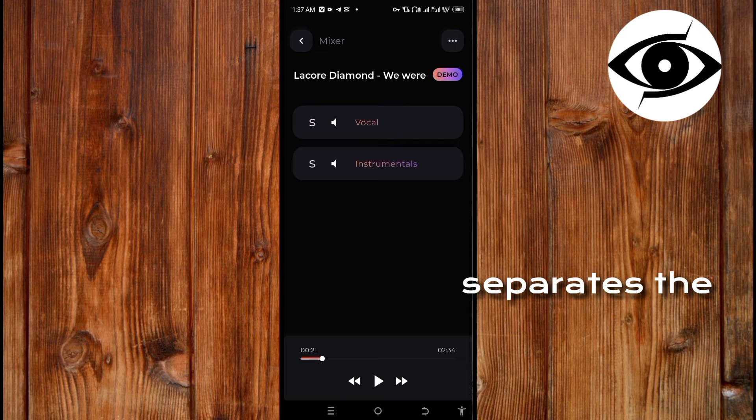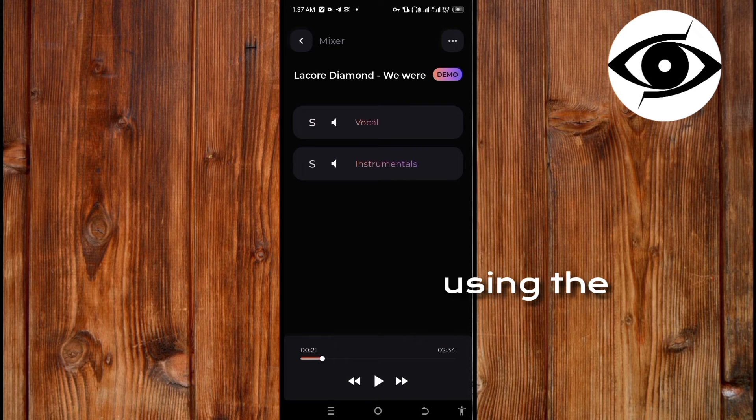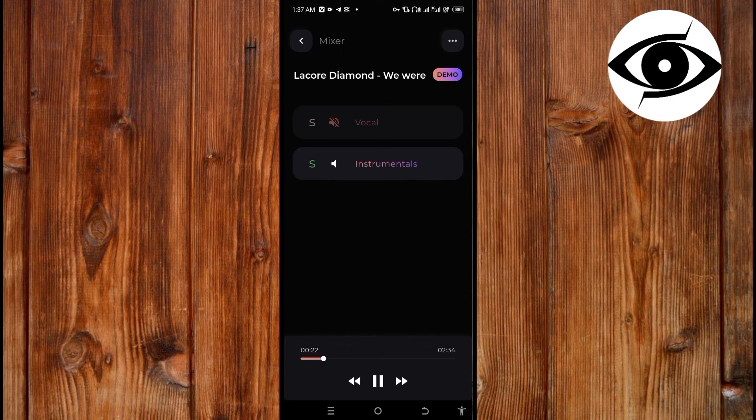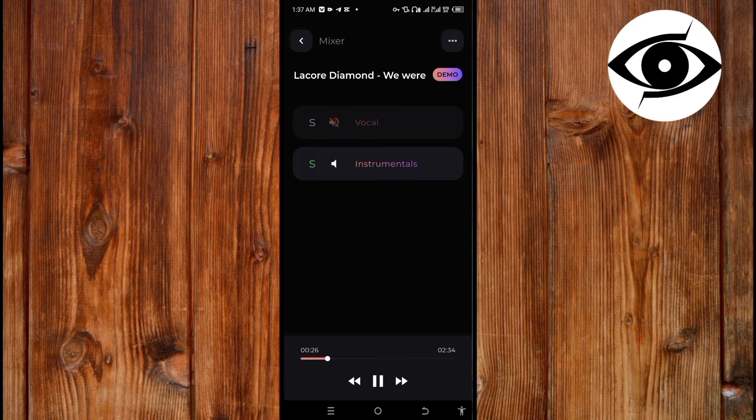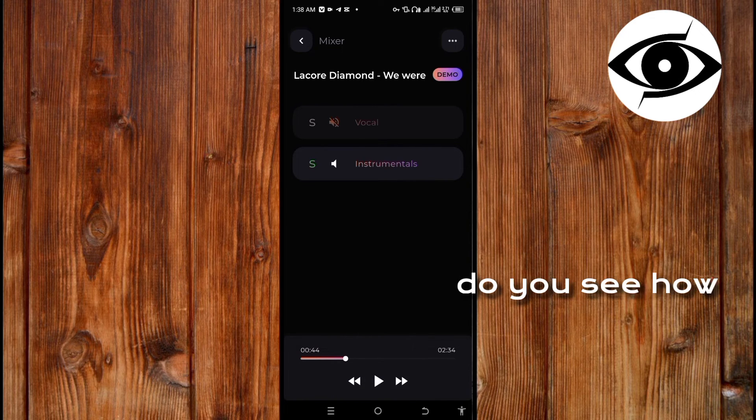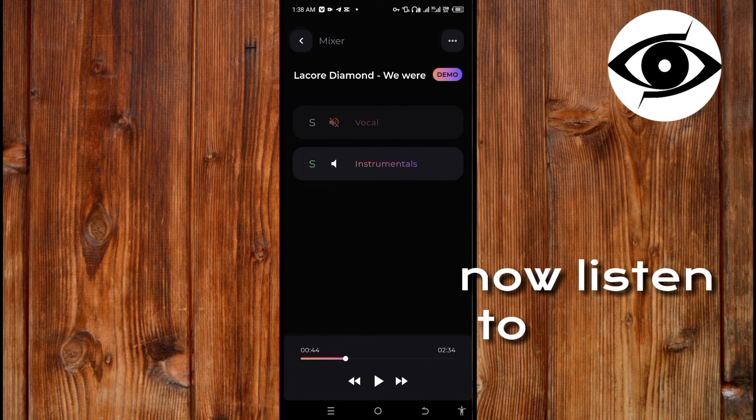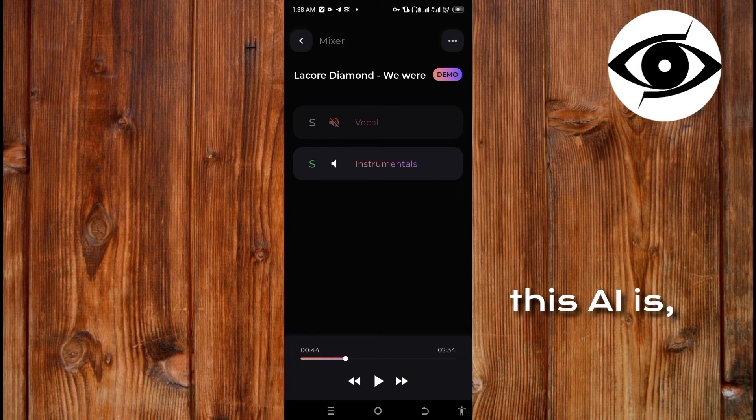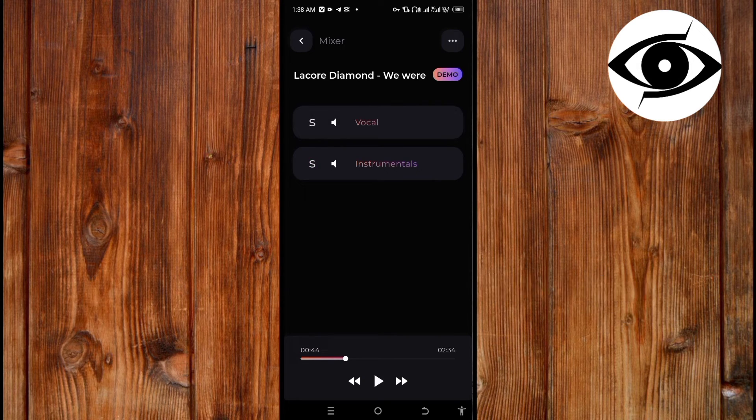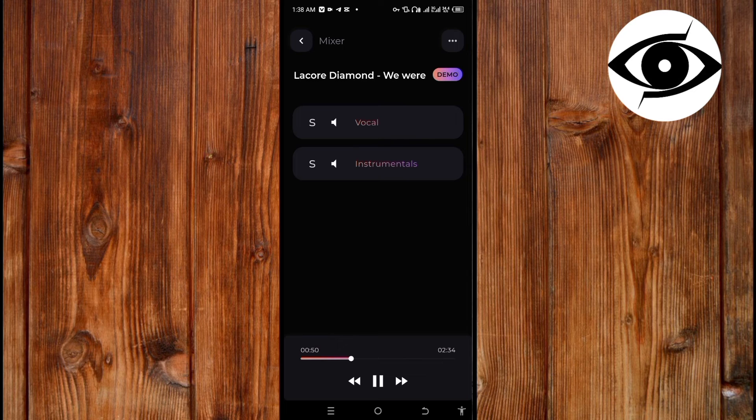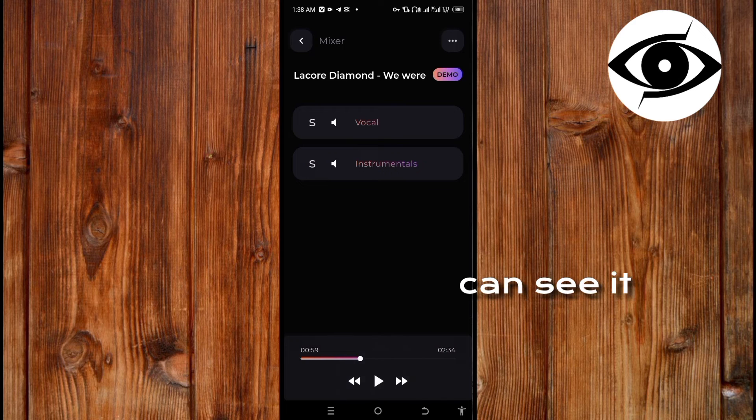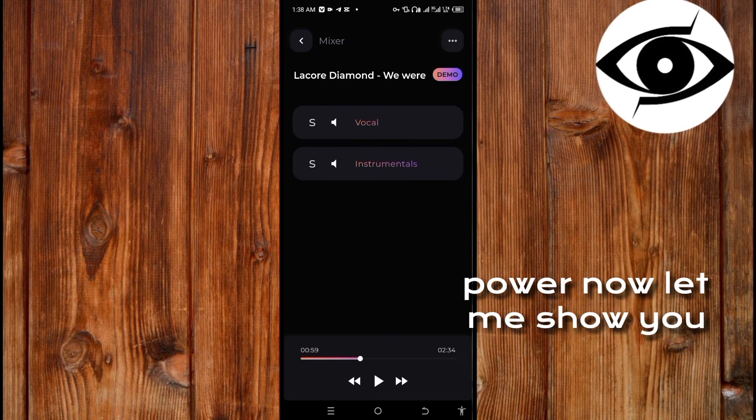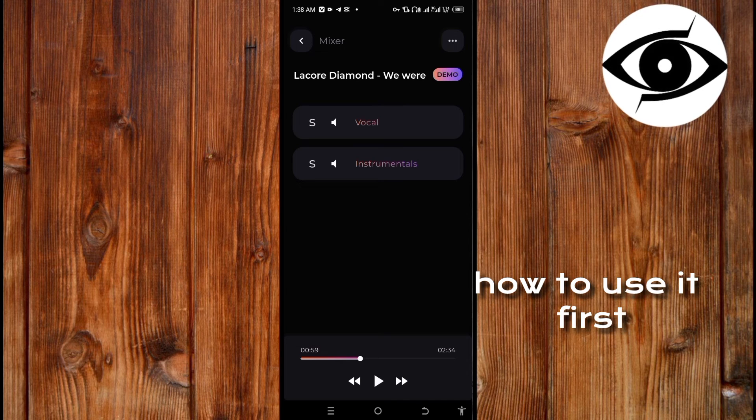Now the second one is the instrument. You see how it suppresses the instrument using the powerful AI technology. Now you can see it. Now let's use this power. Let me show you how to use it.